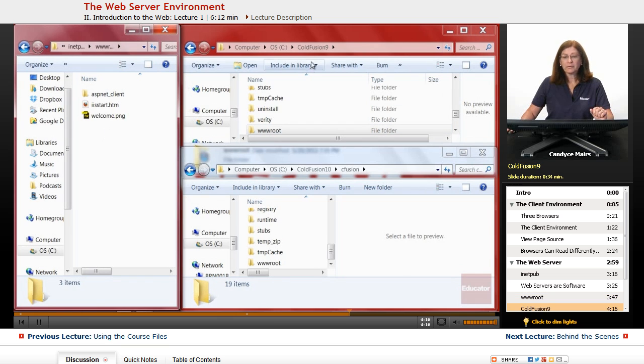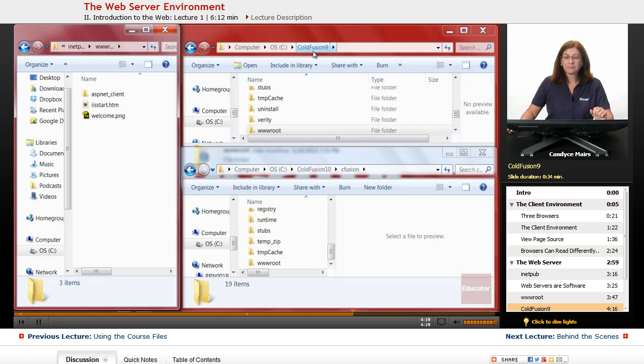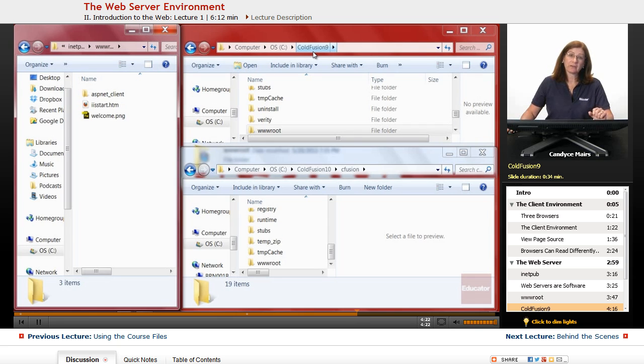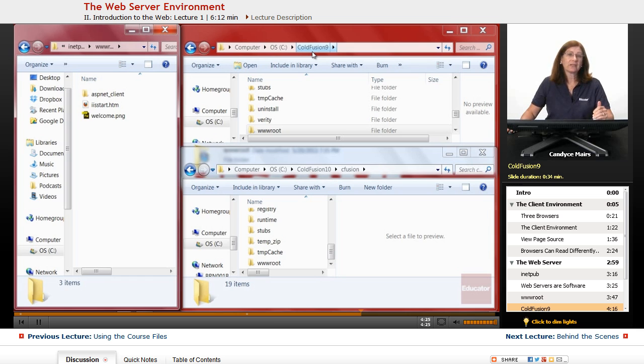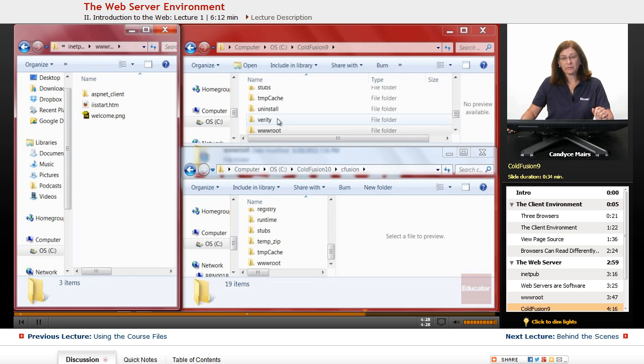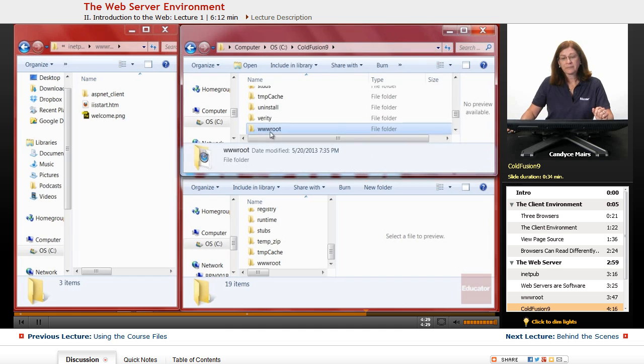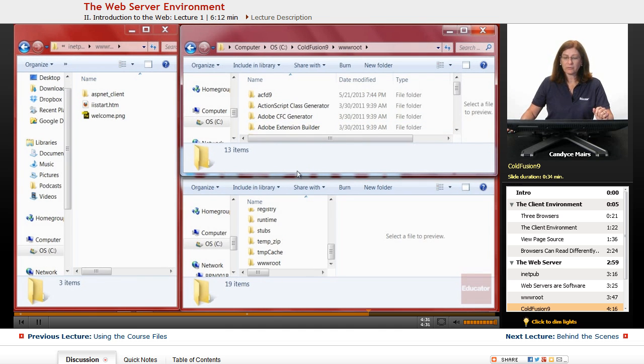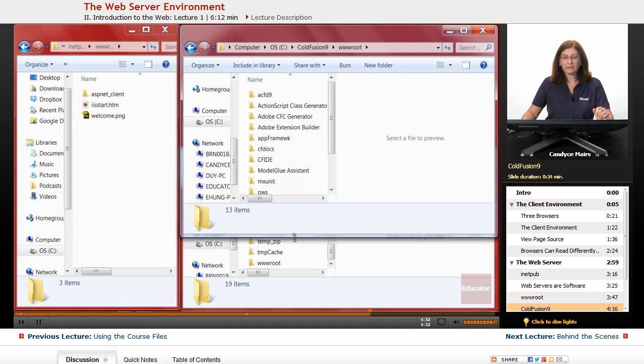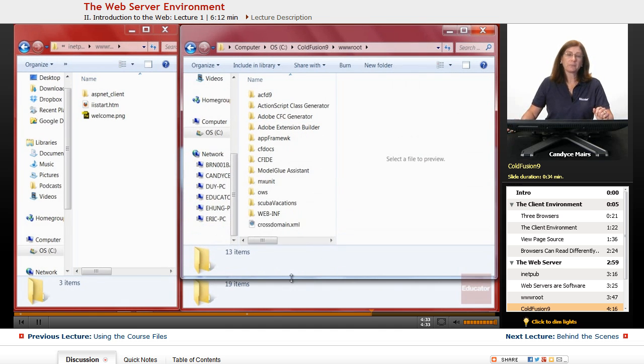This example is a ColdFusion 9 server, which is actually a Java JRun type server. ColdFusion 9 and 10 have different web servers that were installed with the program. So this wwwroot has a few different options inside of here.